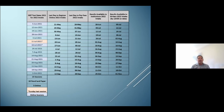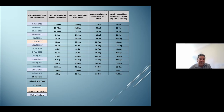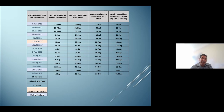The five online test dates, highlighted in blue, start on the 5th of June, then the 26th of June, the 18th of June which is a Sunday, the 21st of August, and the 18th of September. All other test dates are pencil and paper tests at physical venues.